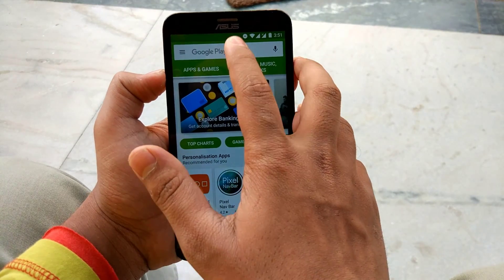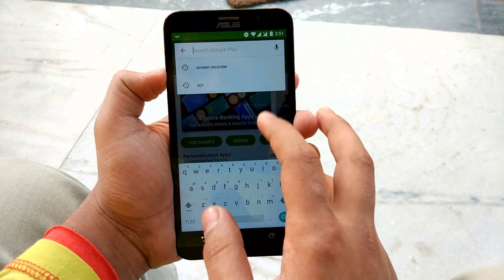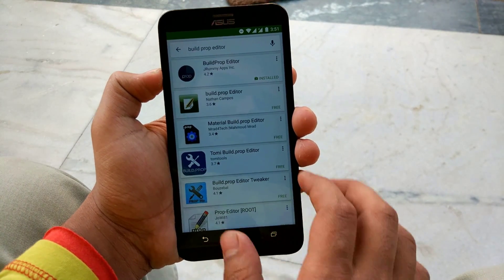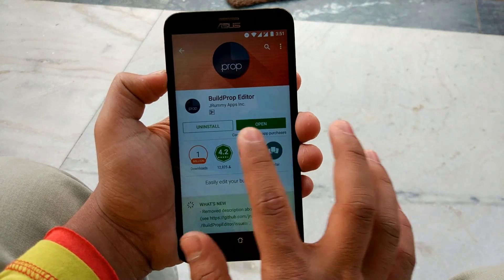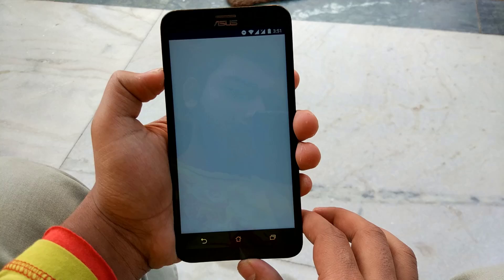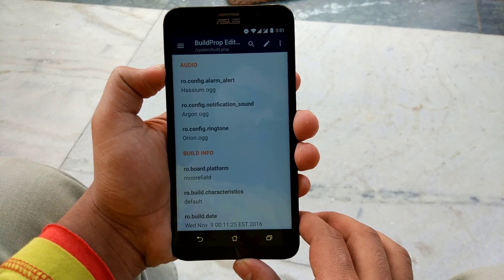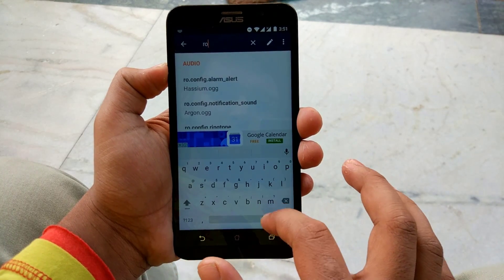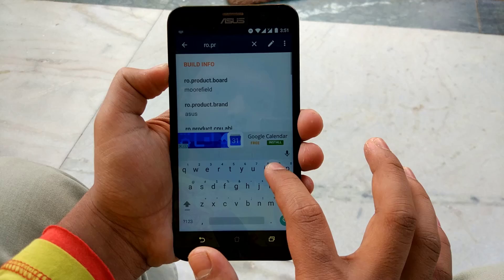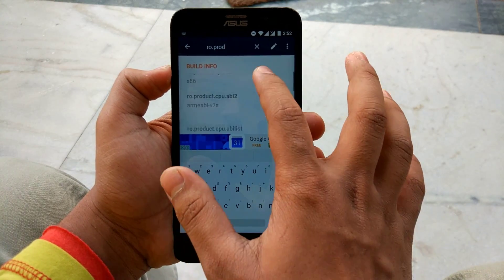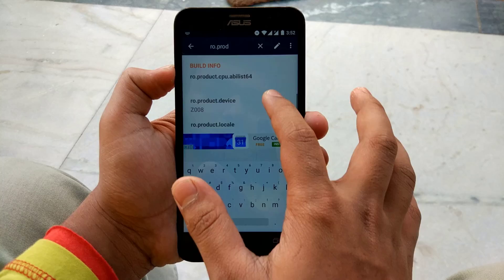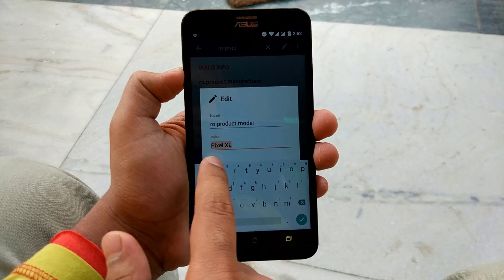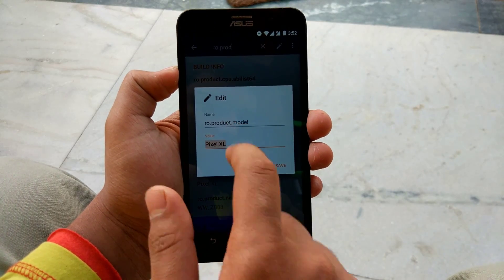The first step is to download an app called Build Prop Editor from the Play Store. As you can see, this is the app which you need to download. So after opening the app, search for ro.product.model and change that to Pixel Excel. As you can see, I have already done this.